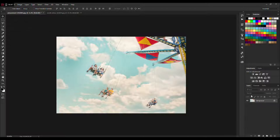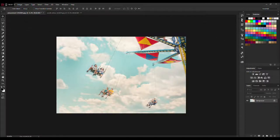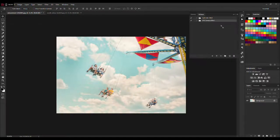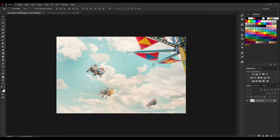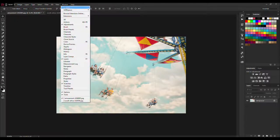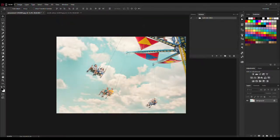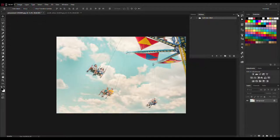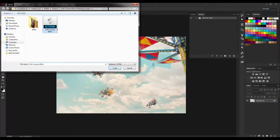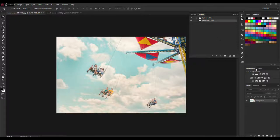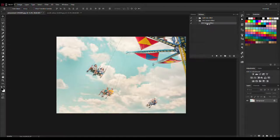Next thing you need to load the action. If you don't have this action tab here, just go to Window and click on Actions and it will pop up. Now go to this little box here and click Load Actions and load the VHS camera effect ATN file.